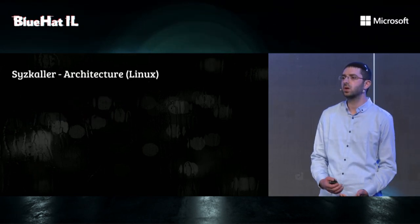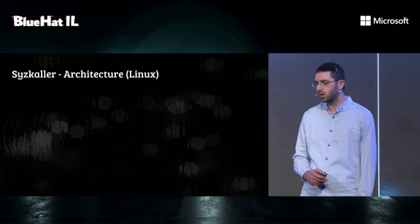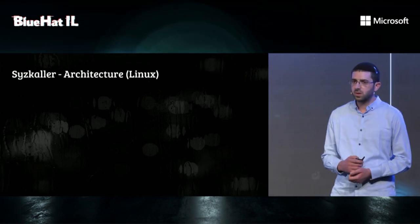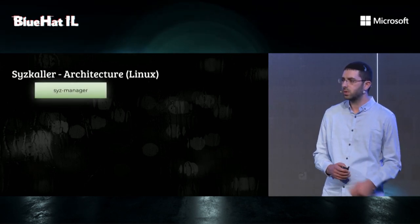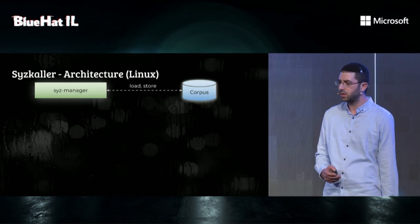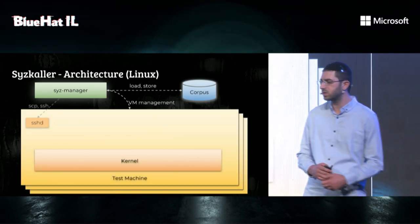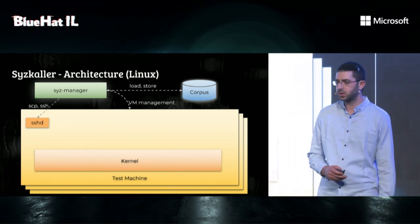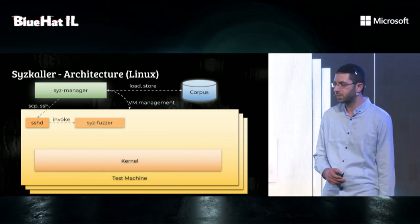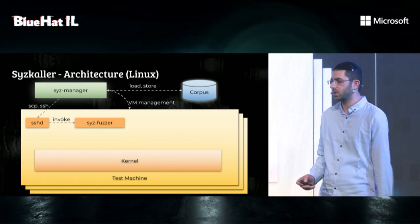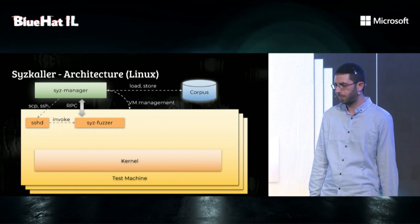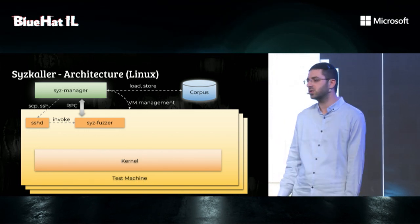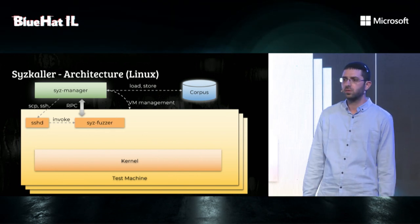Now that we know how Syzkaller generates programs, let's look at the bigger picture. The main binary for Syzkaller is sys-manager. When it starts, it will load the corpus of programs, and then it will start the target machines. It will copy the fuzzer and executor binaries to the machine using SSH. Then it will execute the fuzzer. At this point, sys-fuzzer will establish connection with sys-manager and start communicating by RPC.